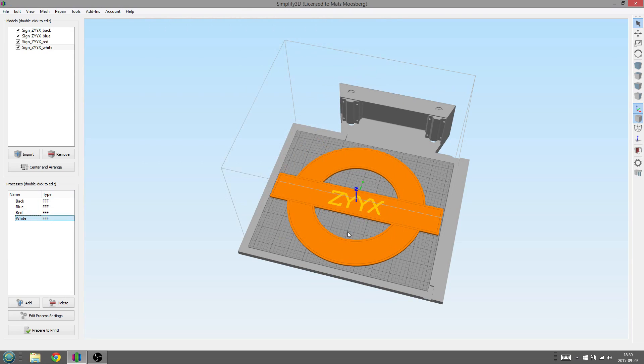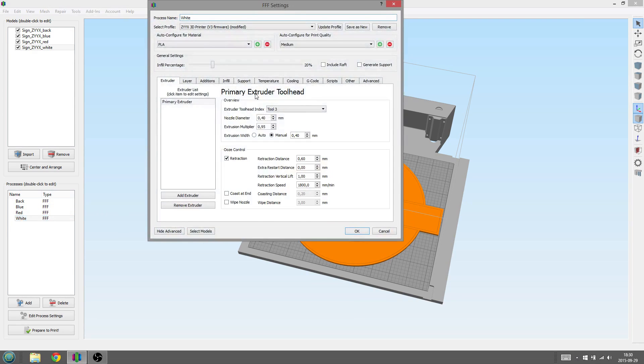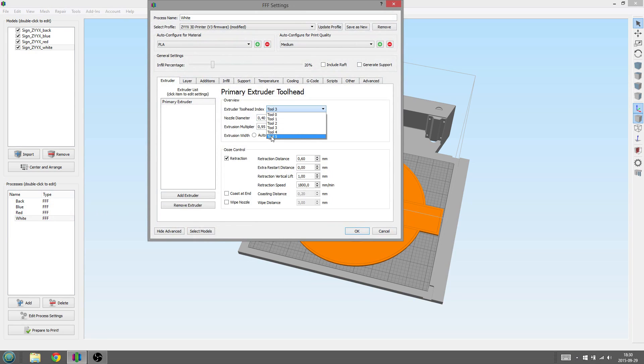What this will do is trigger the pause once the previous part is done, so you then can change the filament for the next part. As you can see, the Tool Heat Index is limited to 5, and you can actually switch between just two of these to trigger the pause event. You can therefore use an unlimited number of colors and materials.